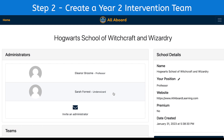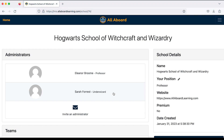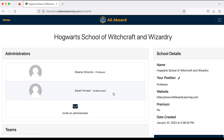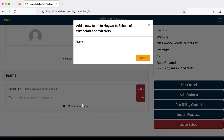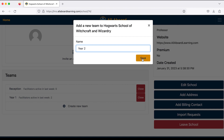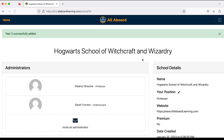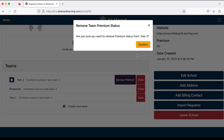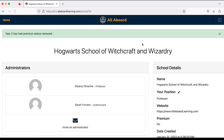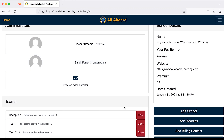Step two is to go back to my school and create a Year Two intervention team. This will be for any students who haven't passed the phonics screening check and need to continue with their phonics work. To do that, I'll click 'Create New Team,' call this team 'Year Two,' and click save. I'll remove premium for now — we'll talk about that in another video. I just need to add some students to this Year Two intervention group.